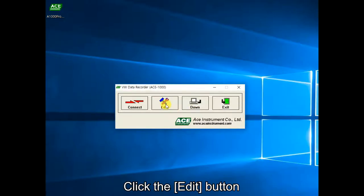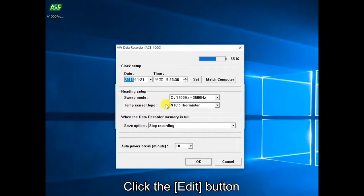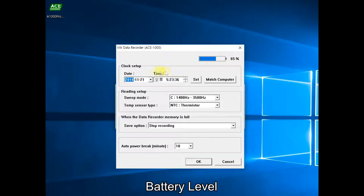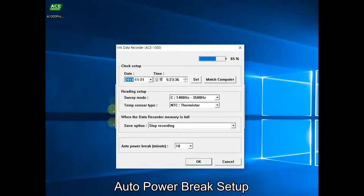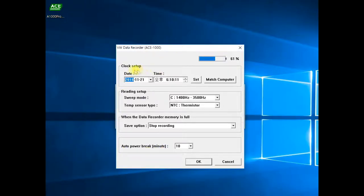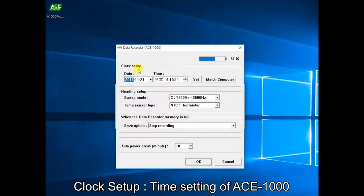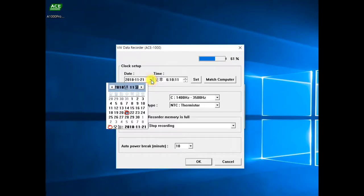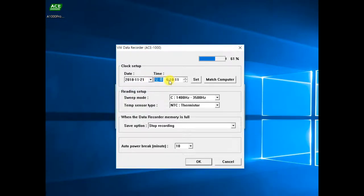On the connected screen, click the edit button to set the data recorder's options. On this screen, users can set the battery level, clock setup, reading setup, and auto power break options. Clock setup sets the time of the connected data recorder. After specifying the date and time, the user can set it manually by clicking the set button, or synchronize it with the computer's time by clicking the match computer button.